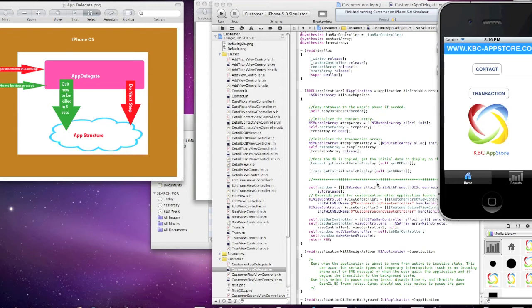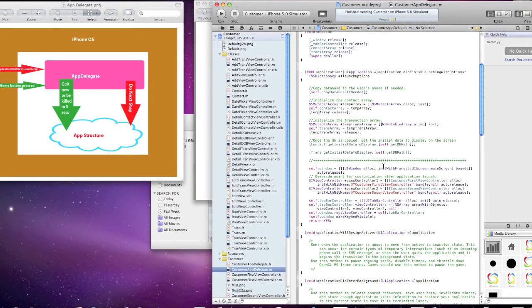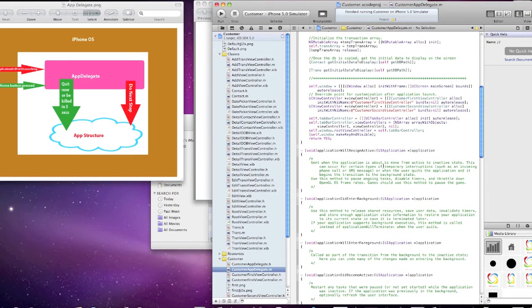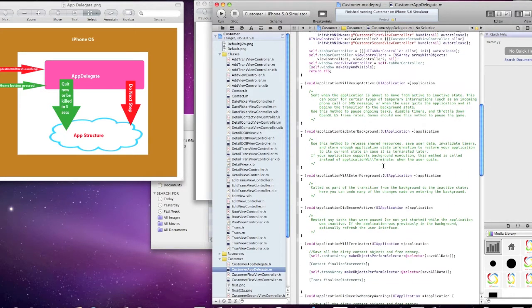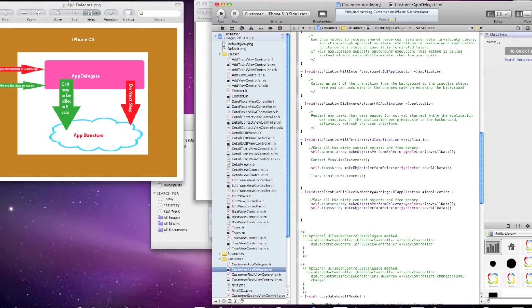So, here again, you come down into the code here, and the application will terminate. And you'll see here where I save all the data, make the commits for any data that was updated in the contact table and also in the trans table.